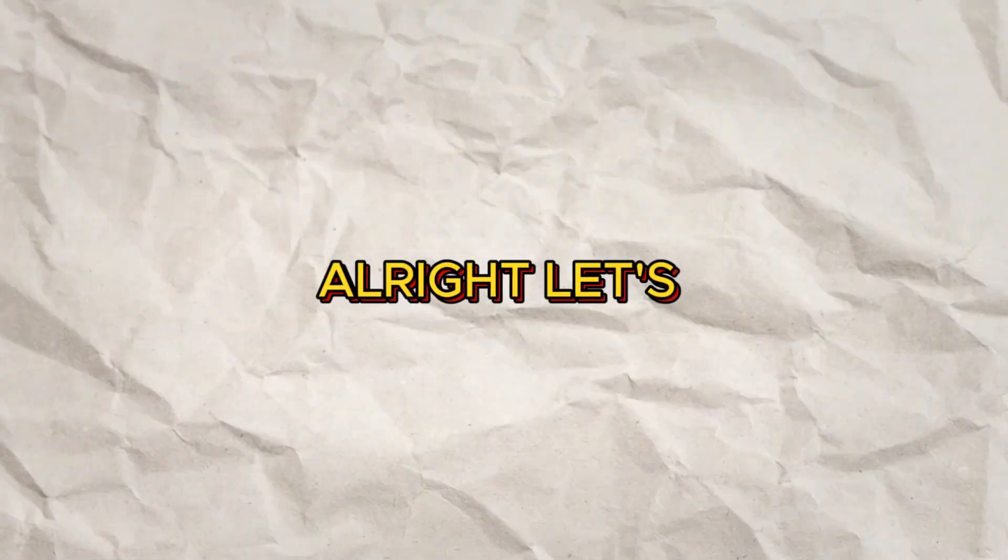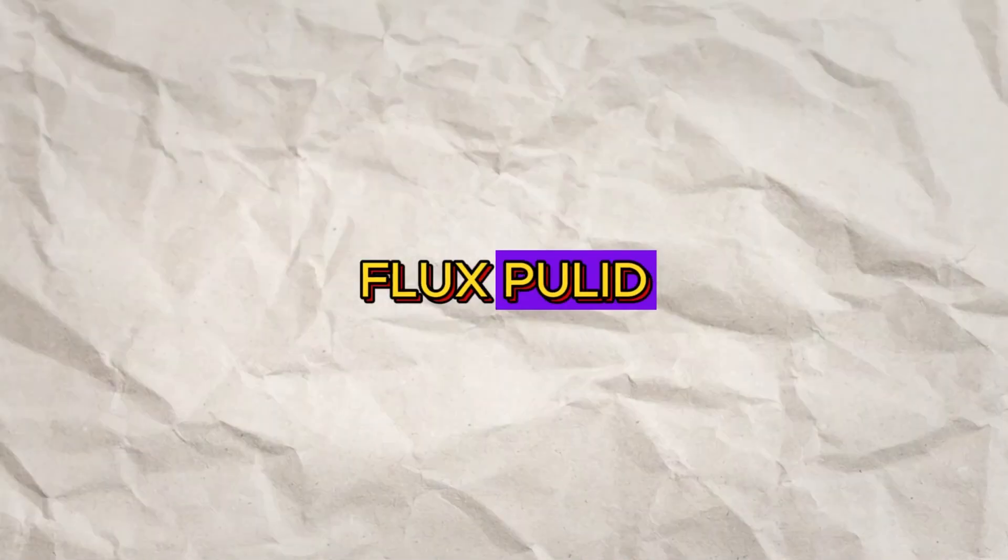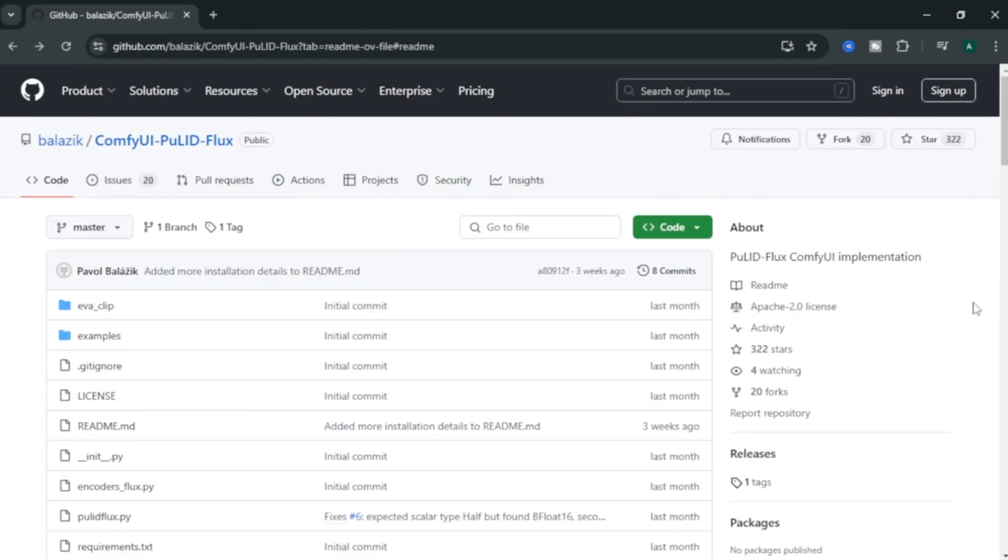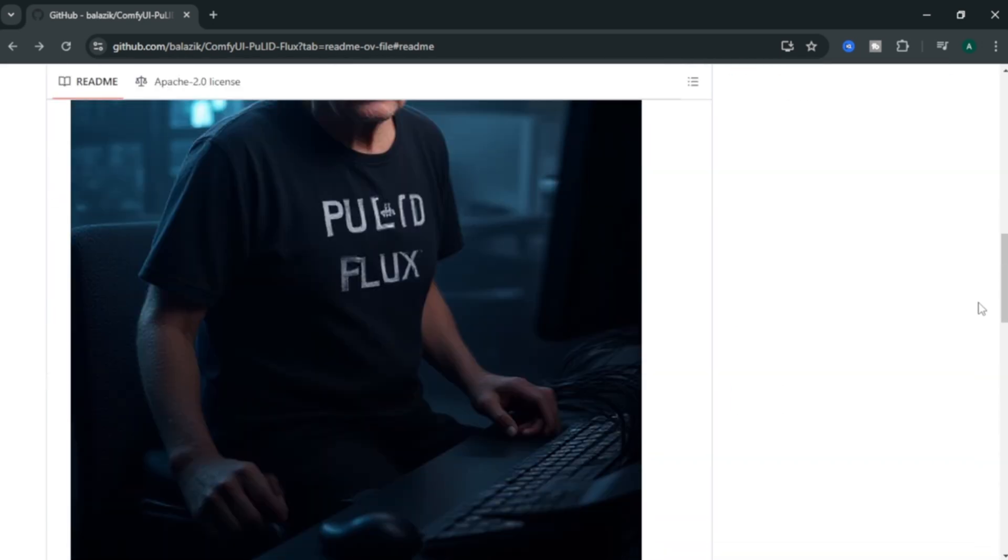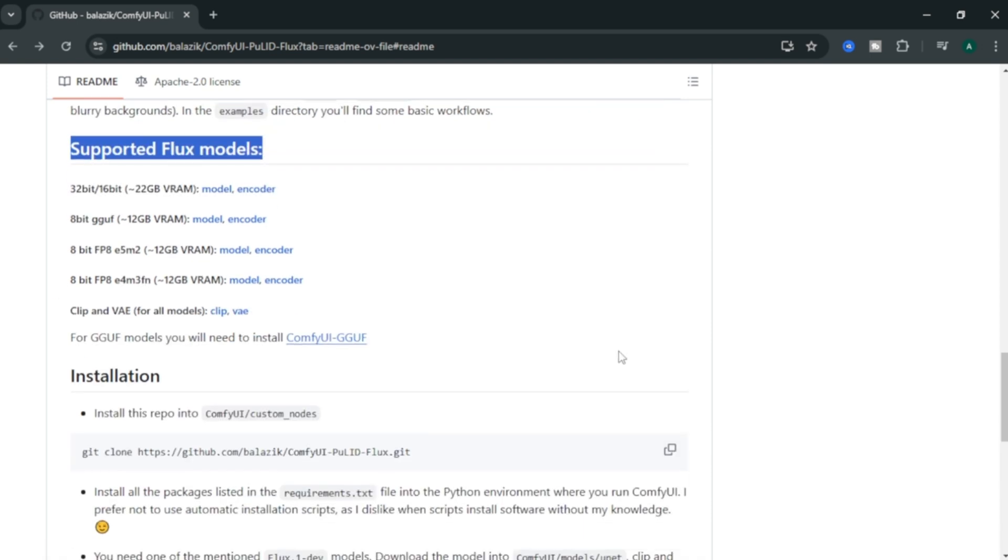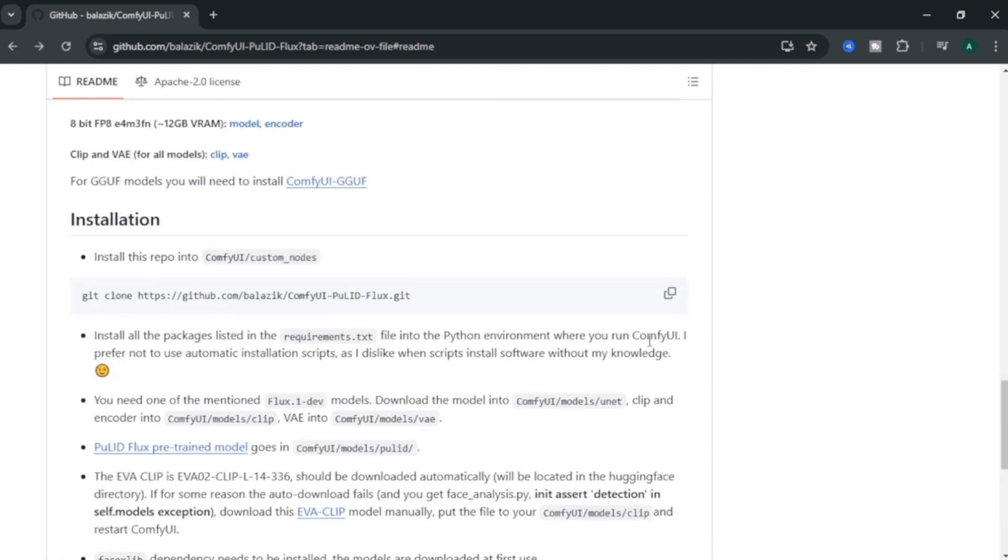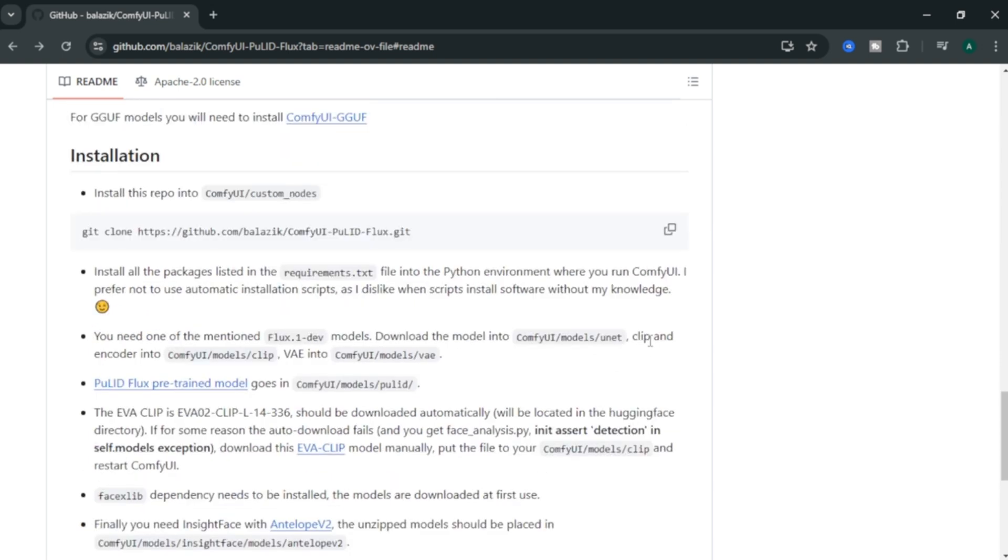Alright, let's start by checking out FluxPulic. Here's the GitHub page and if you scroll down, you will see the code for this Flux model. Scroll down further. Here, you can see the supported Flux models. Below that, you can find installation process. You can install it on your computer if you want. But don't worry, I'll show you a free online method that doesn't need any GPU or installation. Let's see how to access this tool.